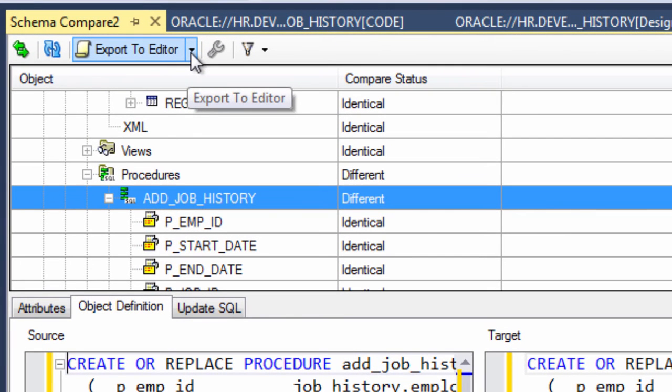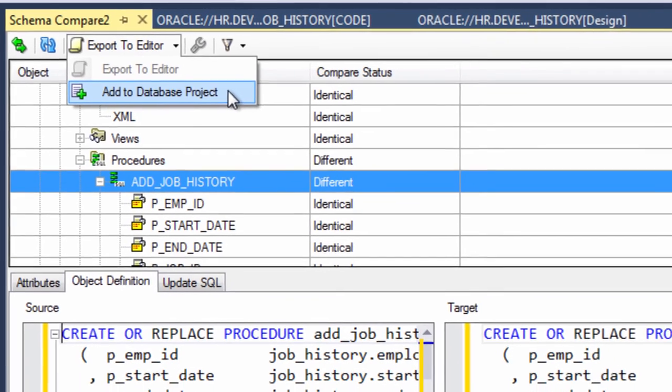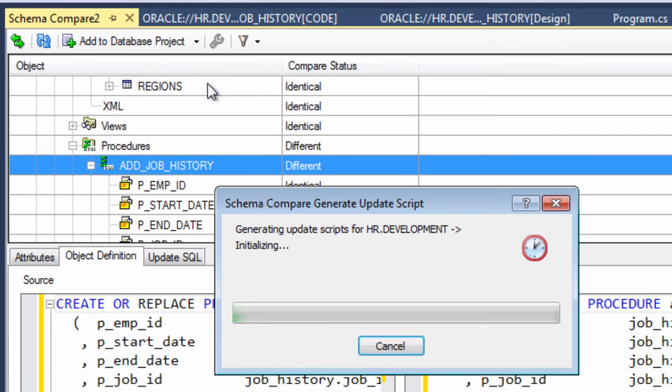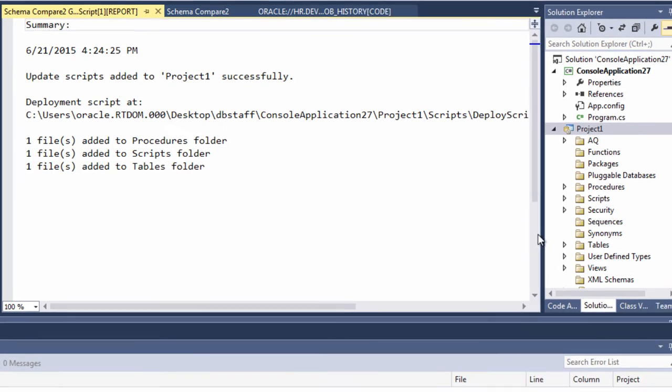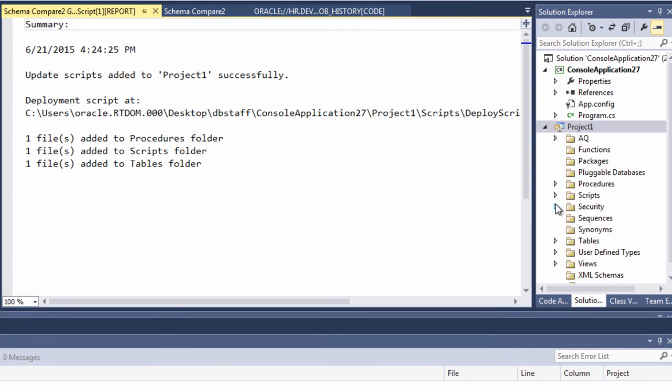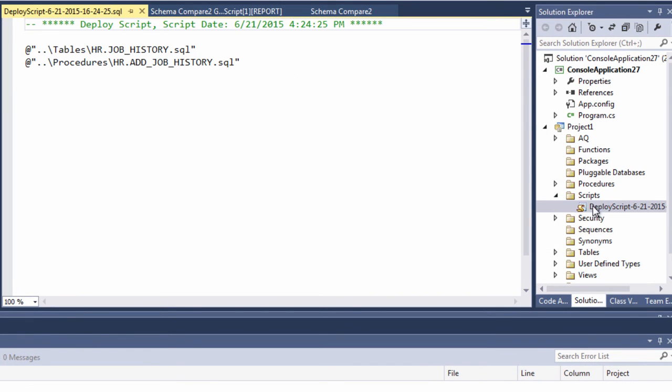Now let's generate a diff script so that we can bring the production schema up to the level of the development schema. Now you can see export to editor as an option to bring it all into one flat file, but we're going to send it over to the database project. Now what this does is it shreds changes into a single master script and then several detail scripts. So if you look at one of the detail scripts, the table changes will go under the tables folder and we can see that there's that alter statement.